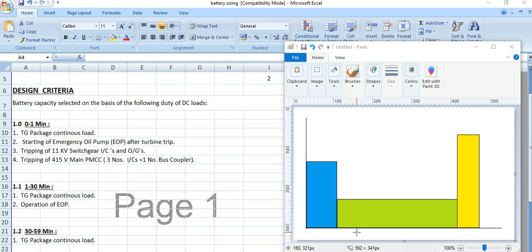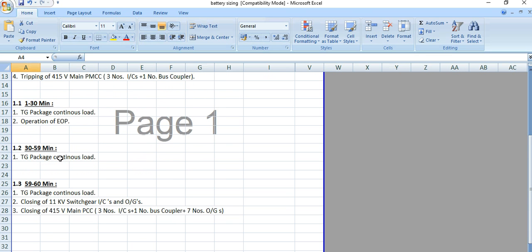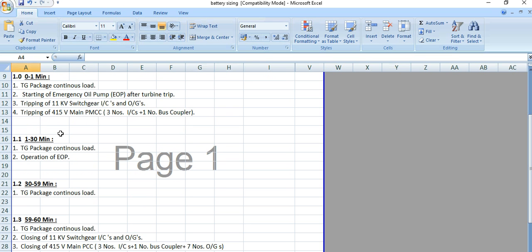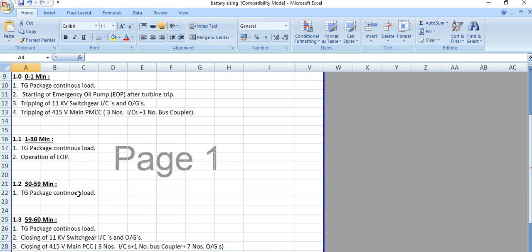This is the load model — how the battery needs to supply the loads. There are three sections: the first is 0 to 1 minute, next is 1 to 30 minutes, then 30 to 59 minutes, and the last is 59 to 60 minutes. In some cases, we can merge the 1-to-30 and 30-to-59 minute sections into a single step, making it three steps total: step 1 (0-1 min), step 2 (1-59 min), and step 3 (59-60 min).